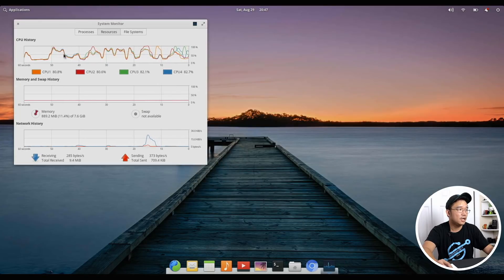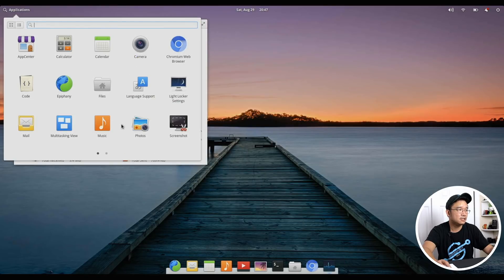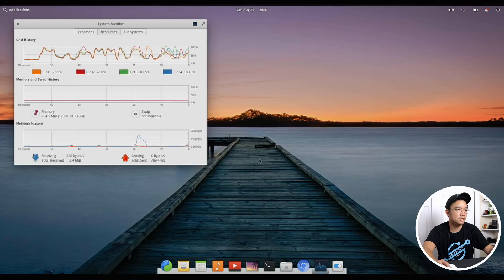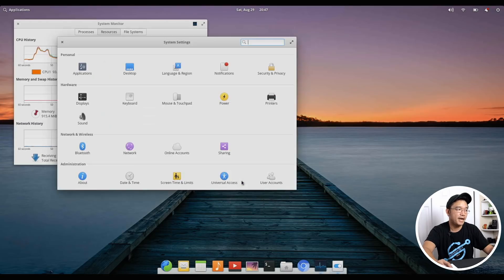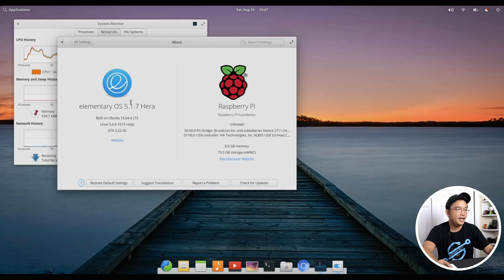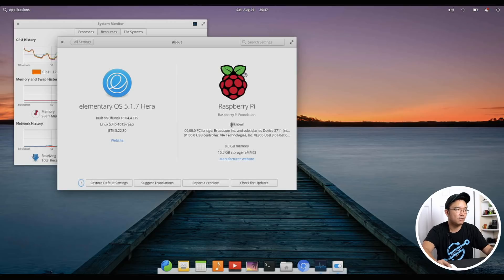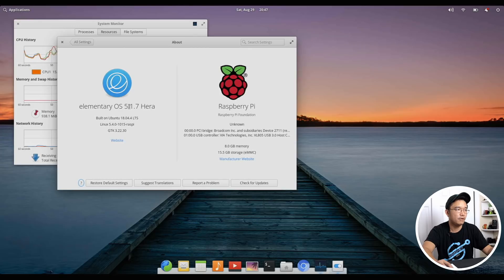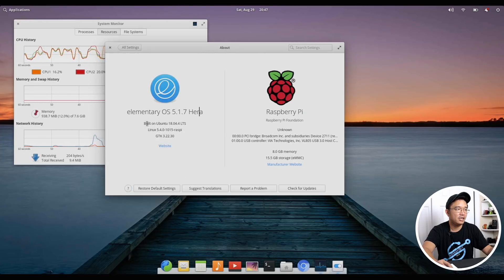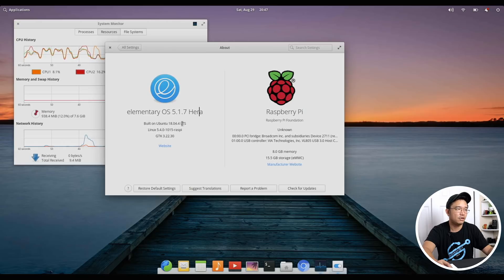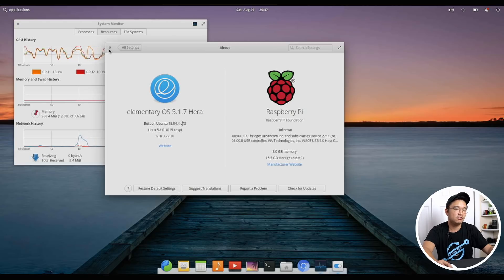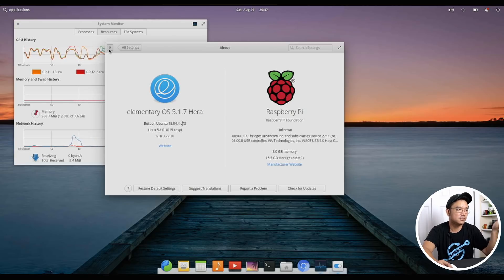I'm going to show you the settings a little just to show you this really pretty screen which is the about screen. There you go, Raspberry Pi Foundation, that's the OEM thing that we were talking about before, and it's on OS 5.1.7 HERA and I'm running on Ubuntu 18.04.4 and I think the latest release is .5 but .4 is still pretty good.